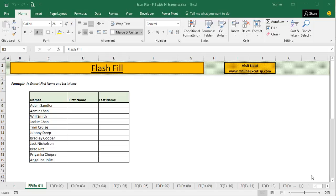This feature can be used to replace some text formulas, date and time formulas, etc. It can not only be used to extract specific characters or substrings, but can also be used to flip data, merge several text strings, extract specific date and time components by looking at the pattern, and apply custom formats to numbers.